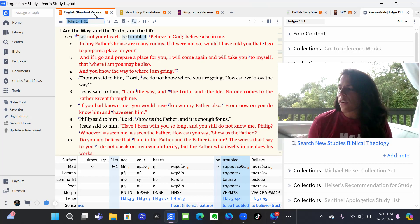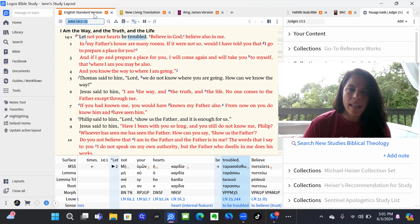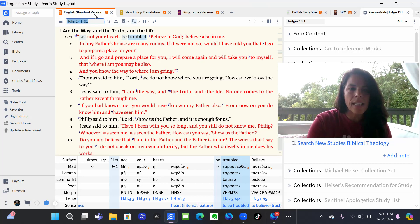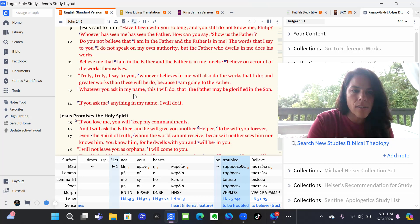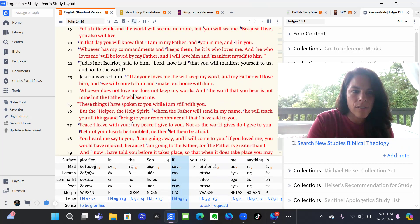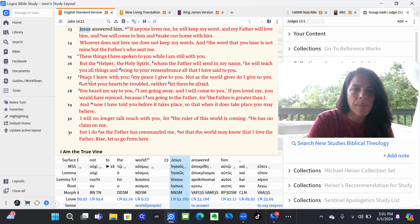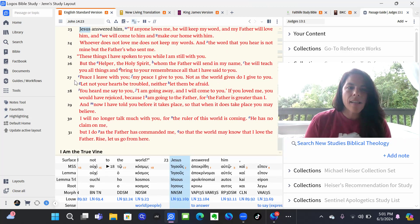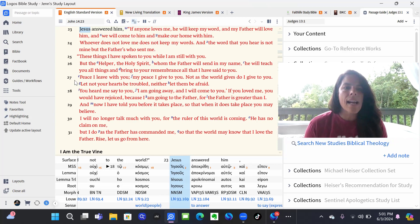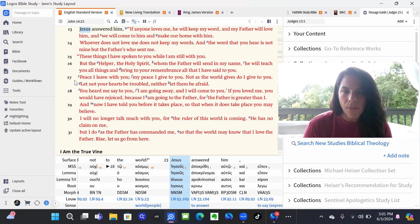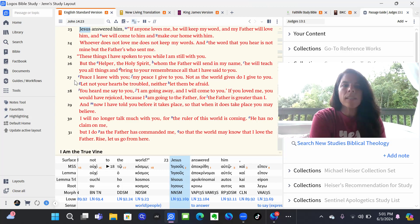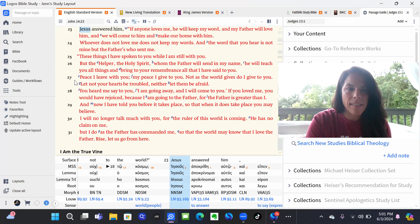Now this verse that they have us starting off with is John 14:27. Let's look at that in the English Standard Version. It says, Peace I leave with you, my peace I give to you. Not as the world gives do I give to you. Let not your hearts be troubled, neither let them be afraid.